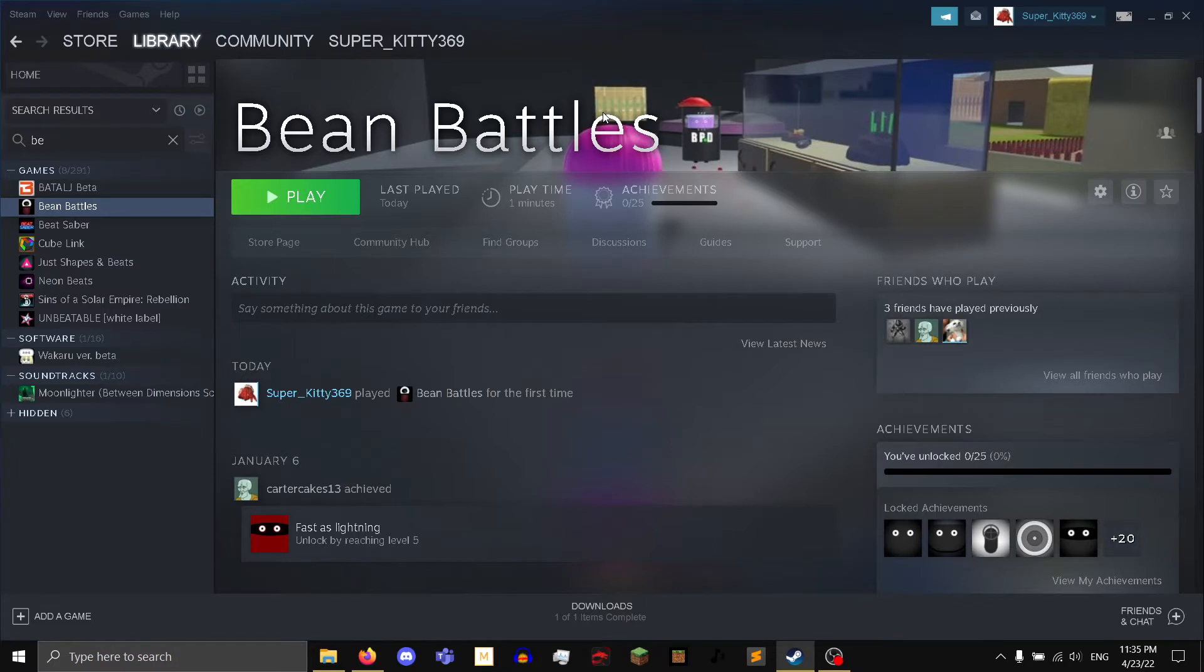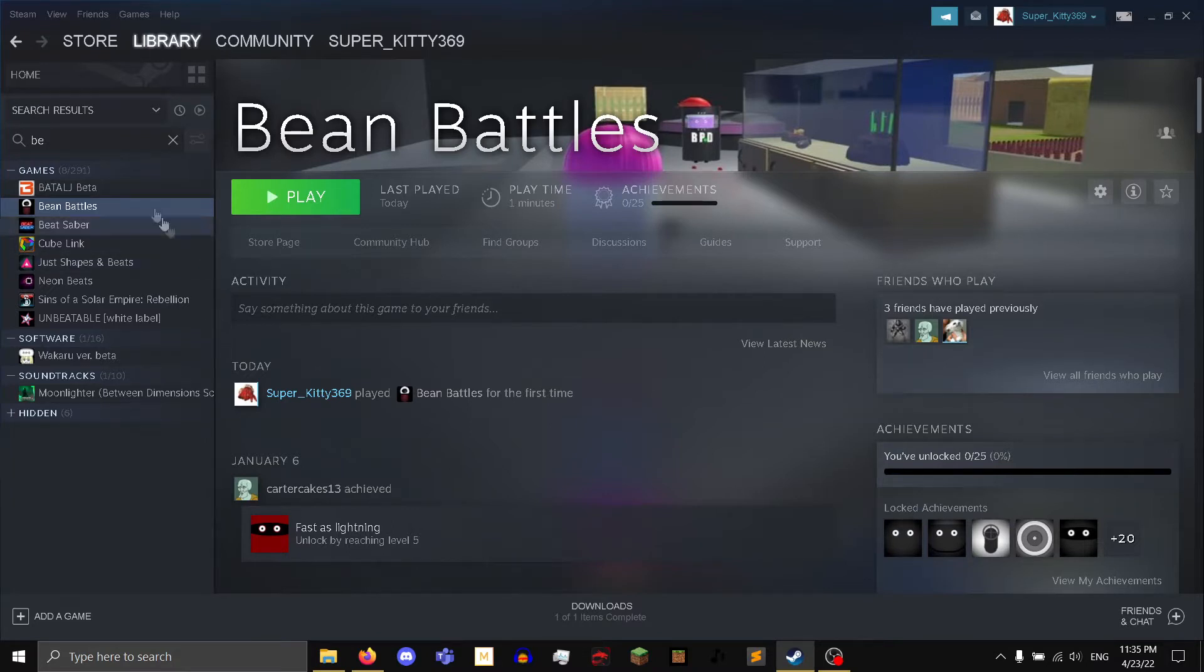Hey everyone, so a while back I had a really fun idea: I'm gonna play every single Steam game in my library.